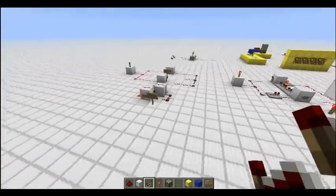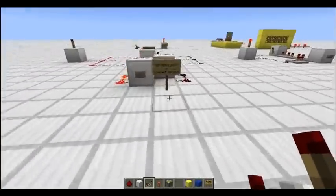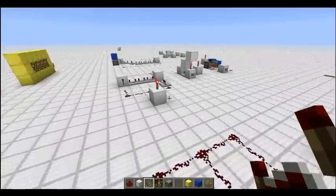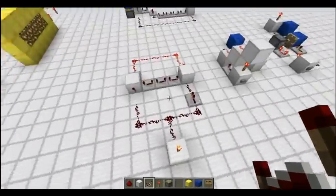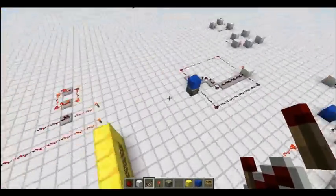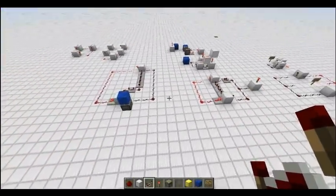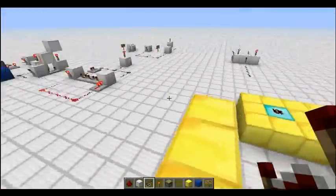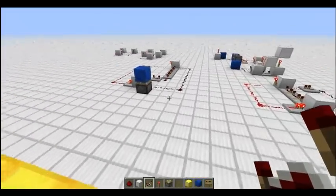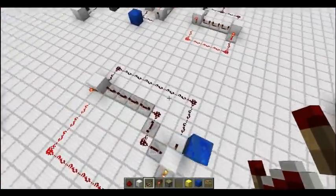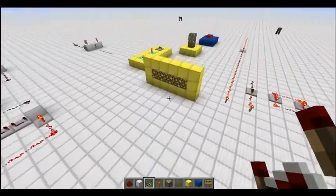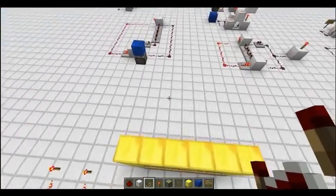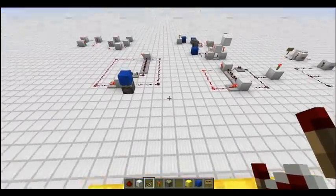You might have seen that I put signs on everything — RS NOR latch Compact Version, RS NOR latch, and the AND gate over here — and I'll put signs on these in a sec. That's because I'm releasing this world as a download. Every episode I'll release a new world download so you guys can get in and have a look at these circuits. Apart from that, I hope you enjoyed this video and I'll catch you next episode.